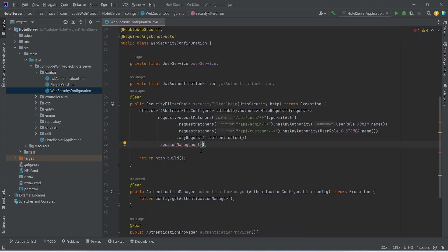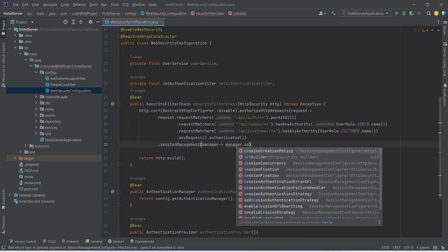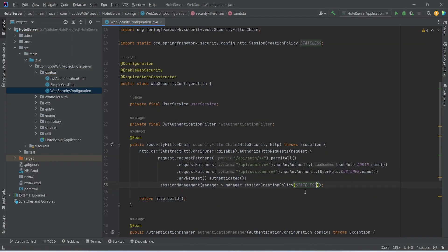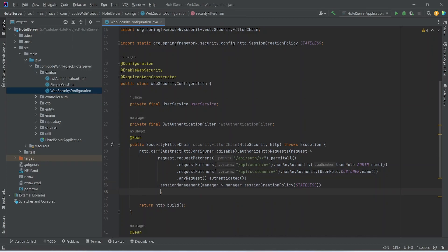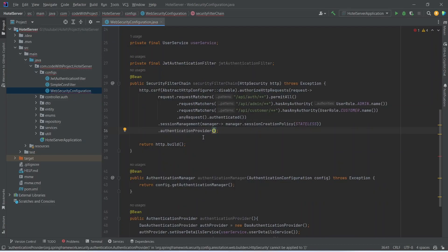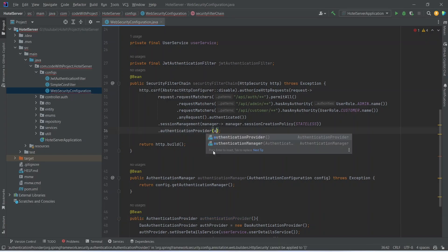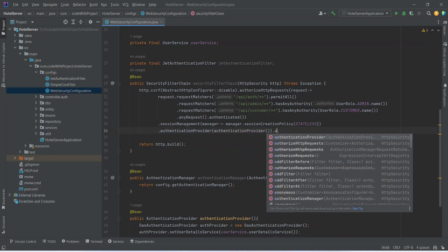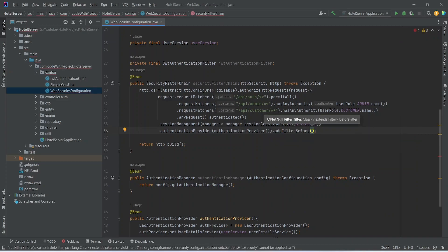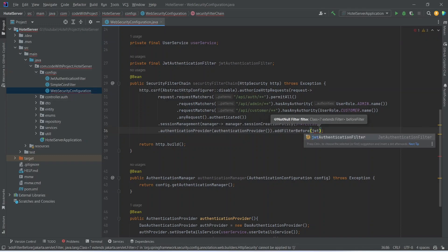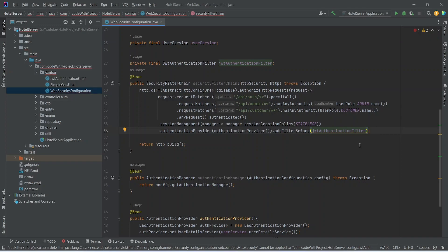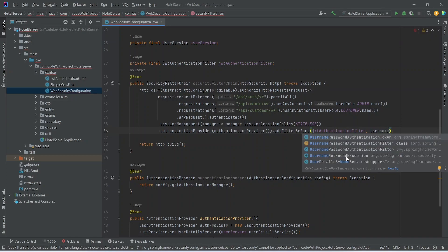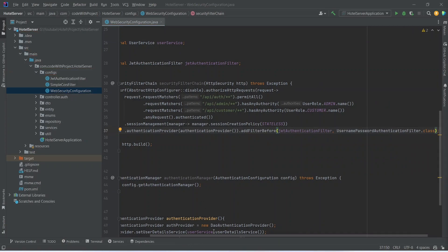After this we need to set the session management policy. We will call .sessionManagement(), name it as manager, write an arrow function, and use manager.sessionCreationPolicy() set to STATELESS, importing it from HttpSessionCreationPolicy.STATELESS. After session management, we add the filter by calling .authenticationProvider() passing the authentication provider we already created, then call addFilterBefore() passing jwtAuthenticationFilter and UsernamePasswordAuthenticationFilter.class. With this, the code of web security configuration is completed.